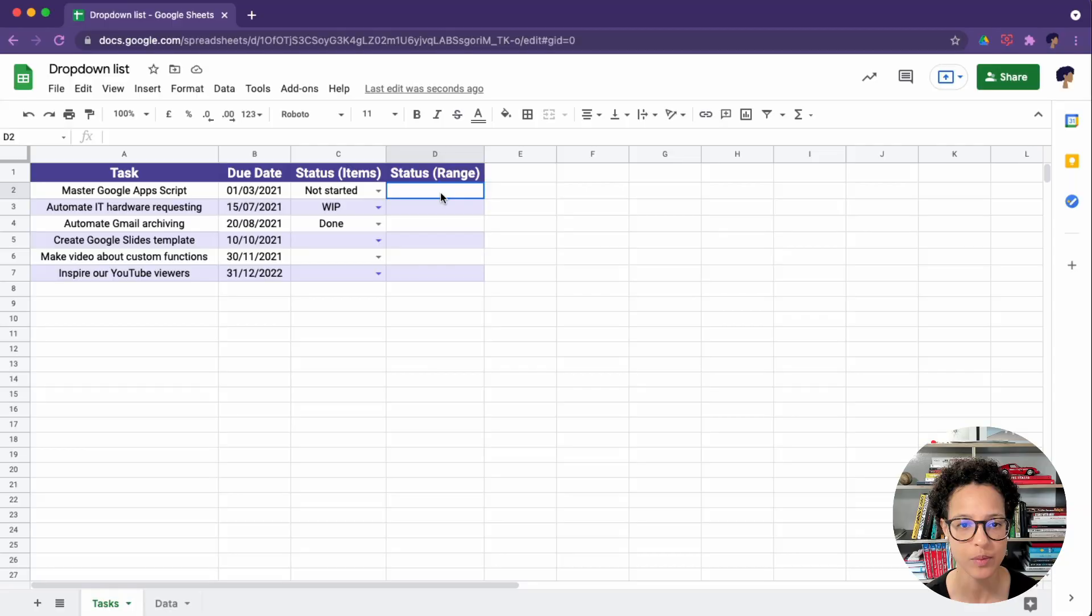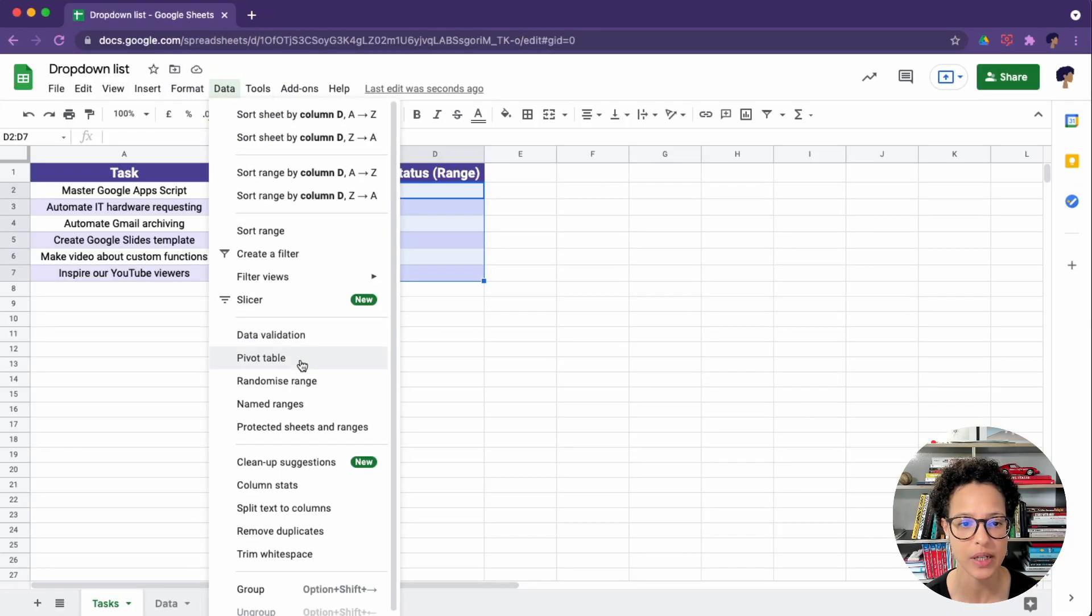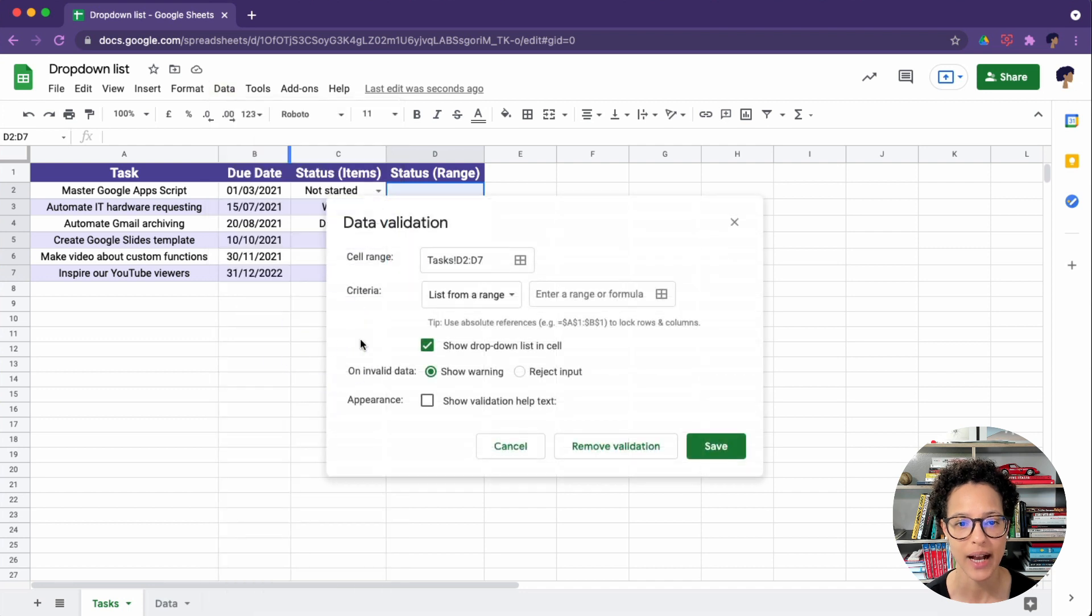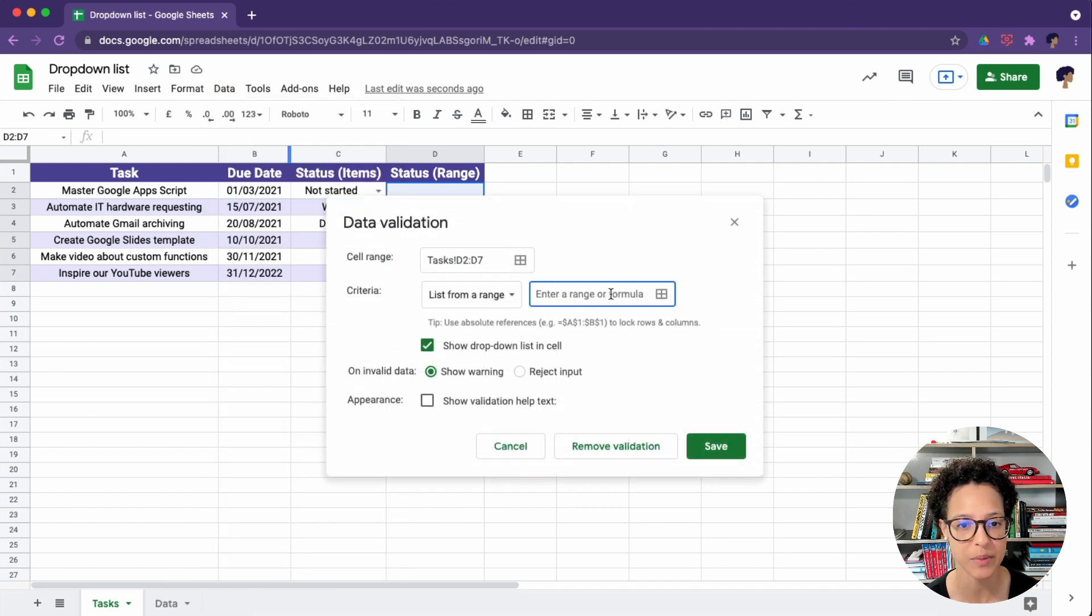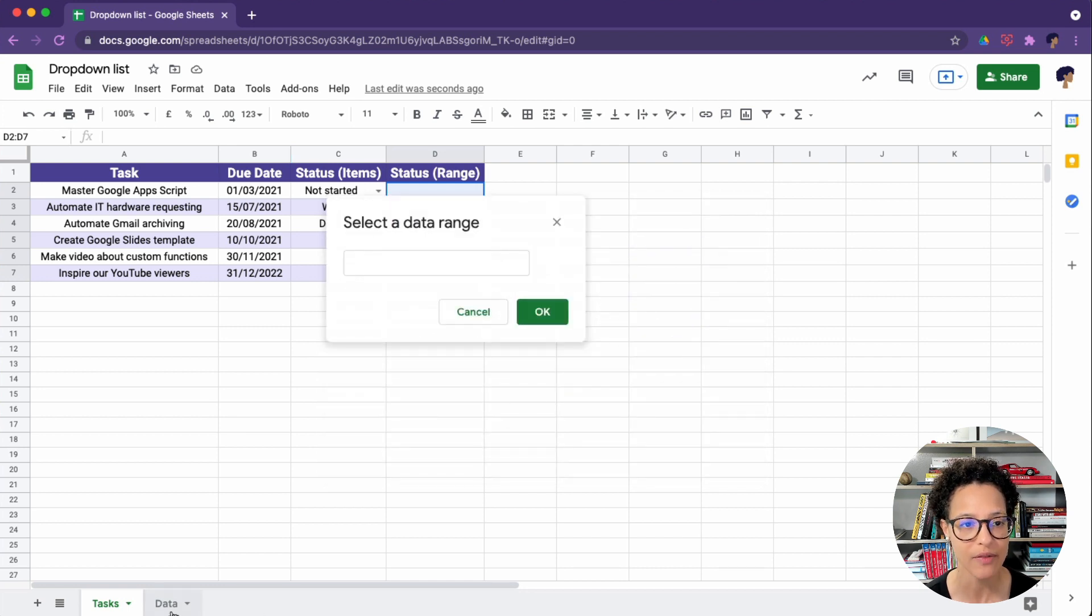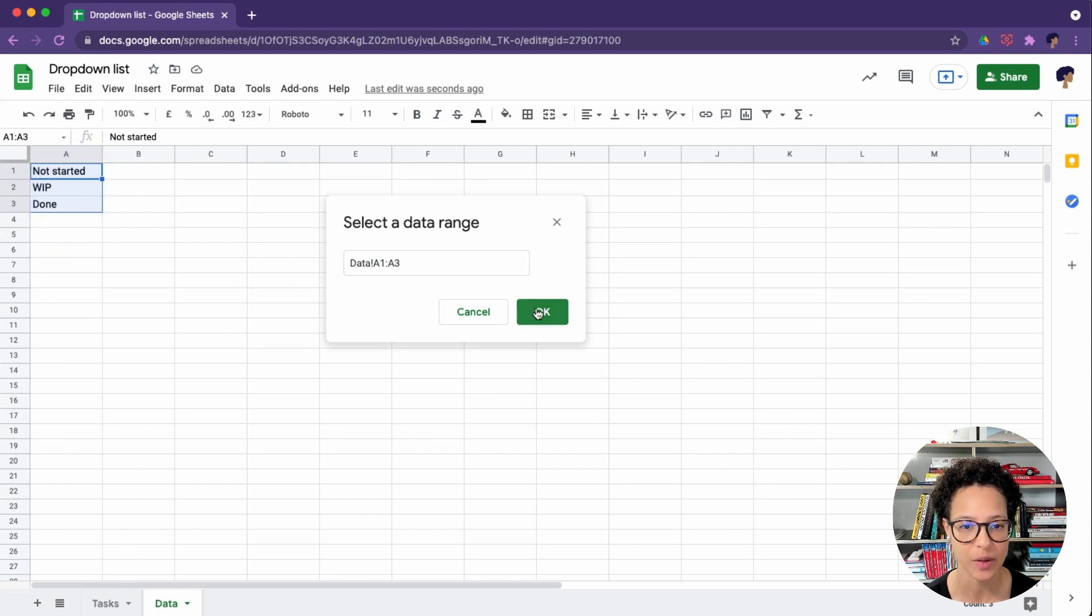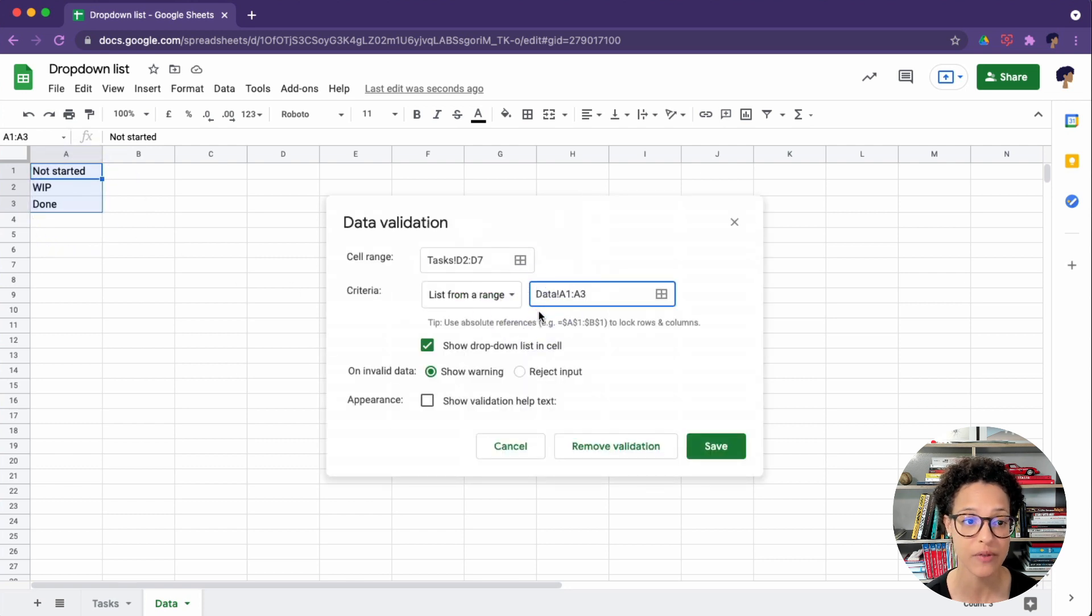And now we're heading over into the range. So here we want to say that we have separate items from a drop-down, but it's from a range. So I have another data sheet prepared here with these three values, and these three values are the ones that should be available.